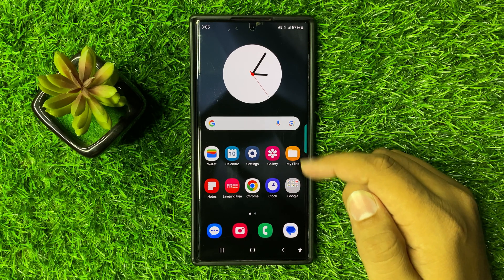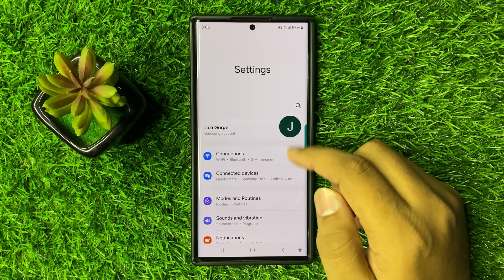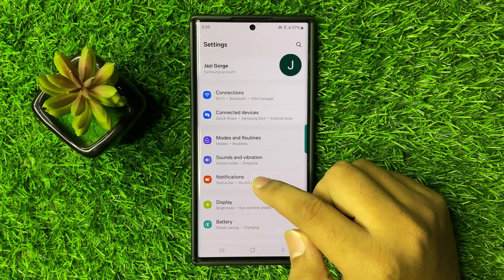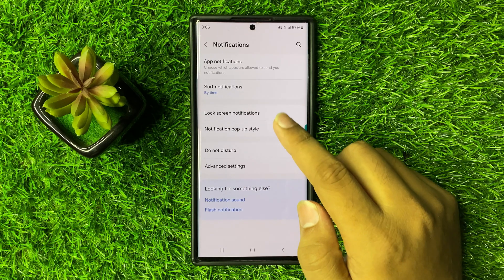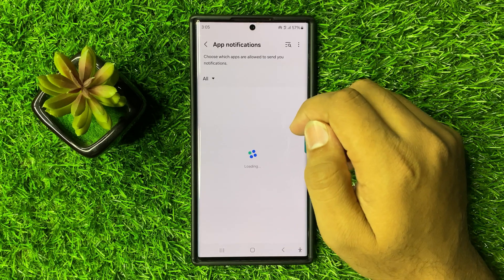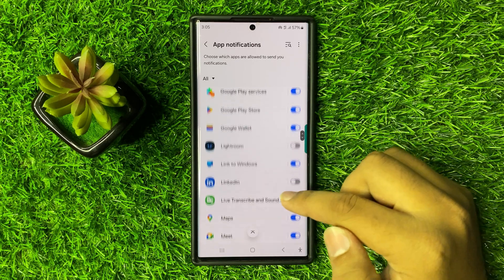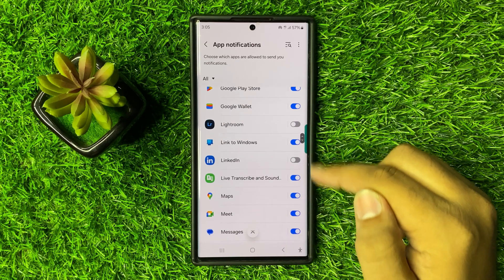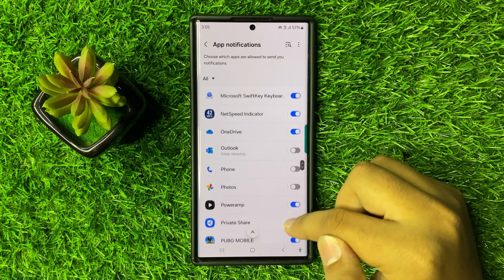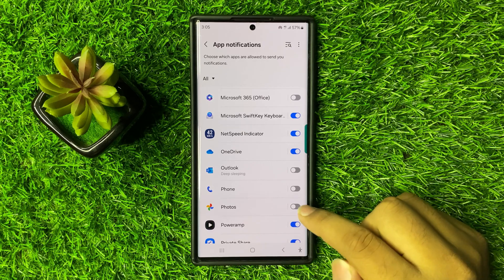First of all open Settings. In Settings, scroll down and click on Notifications. Now in Notifications, click on App Notifications. From here, make sure you have enabled the app notifications. To enable an app notification, turn on its respective button.